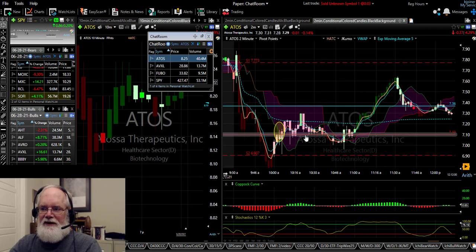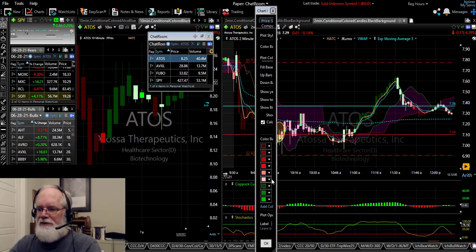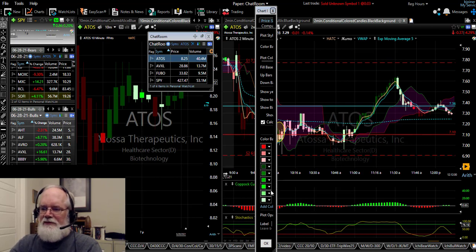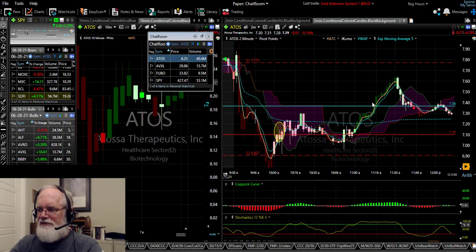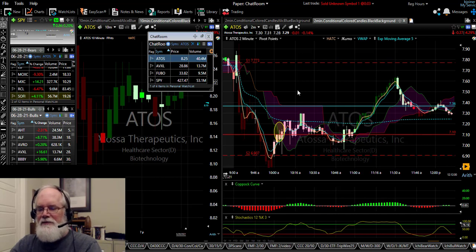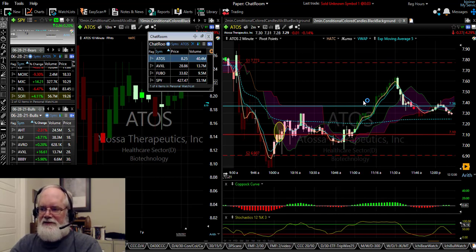I've also got my conditional colored candles. Basically what that means is I've got six different gradations of red and six different gradations of green inside the colors of these candles. If you want to know more about that, I'll put a link in the description box about how you create conditional colored candles inside of TC2000.